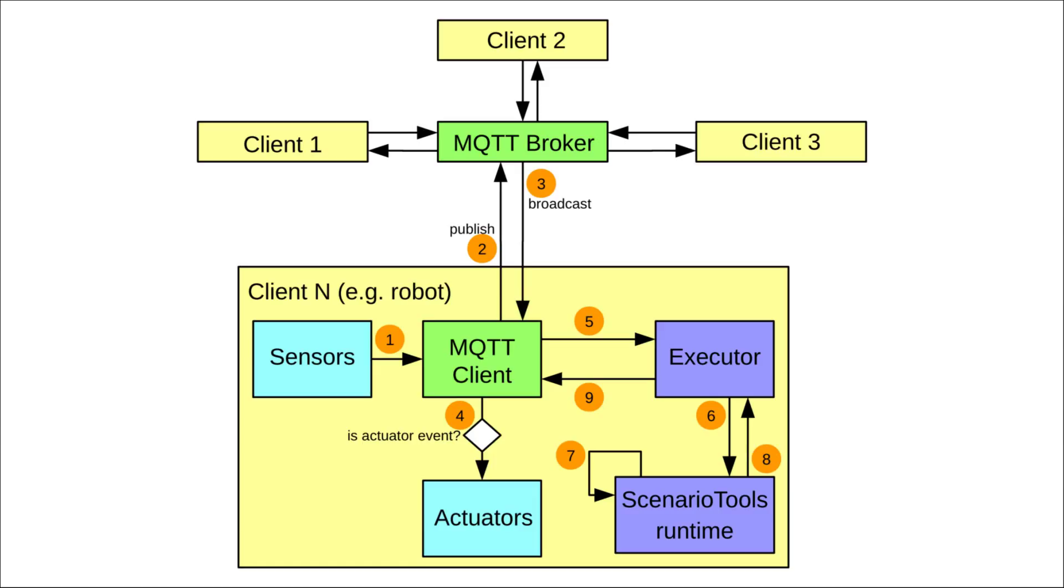Every robot receives all messages number 3. This is a simplification we did for easier development in our time constrained project. The robot then decides whether this message is something it should react to.